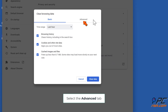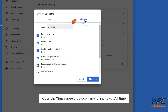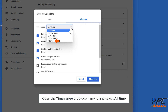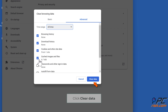Select the Advanced tab, open the Time Range drop-down menu, and select All Time. Mark the Browsing History, Download History, Cookies and Other Site Data, and Cached Images and Files checkboxes. Click Clear Data.